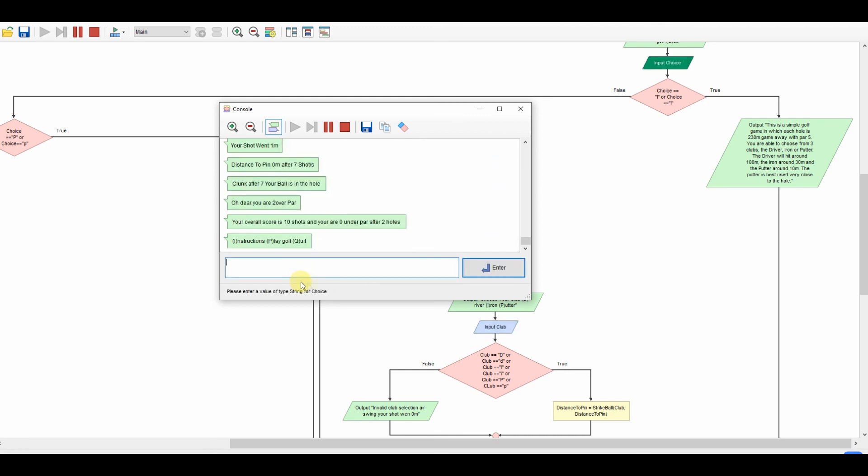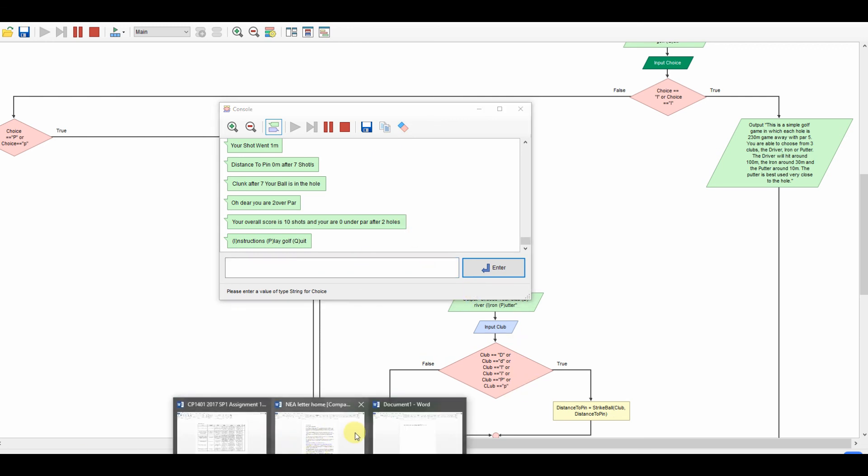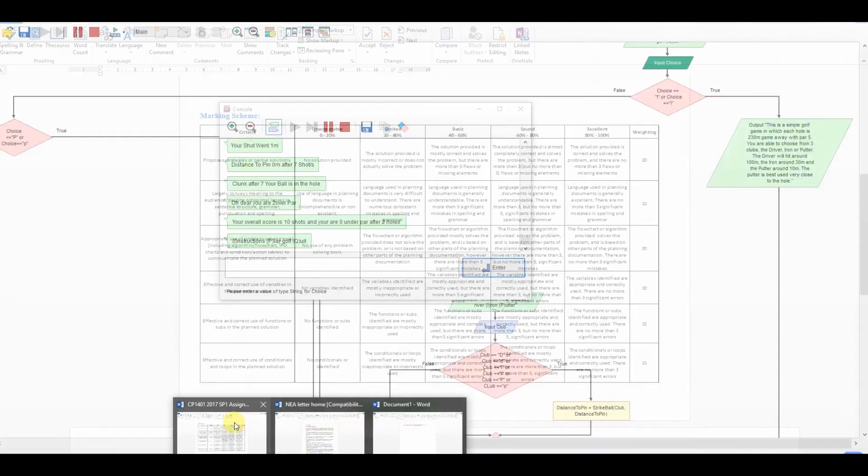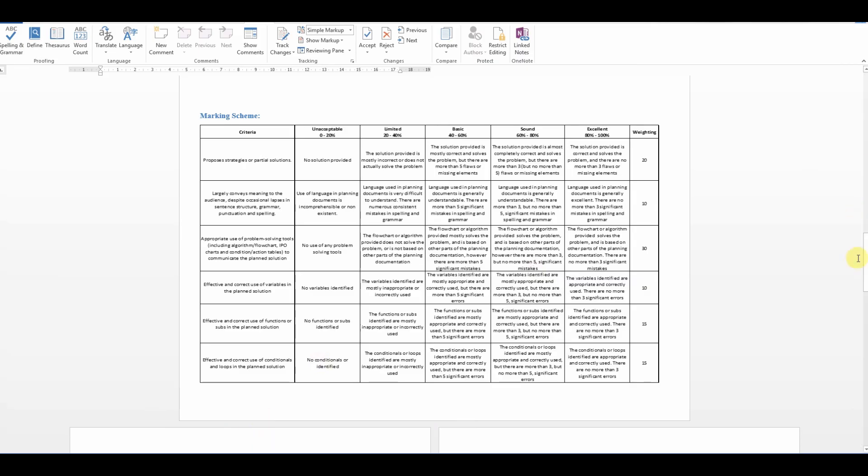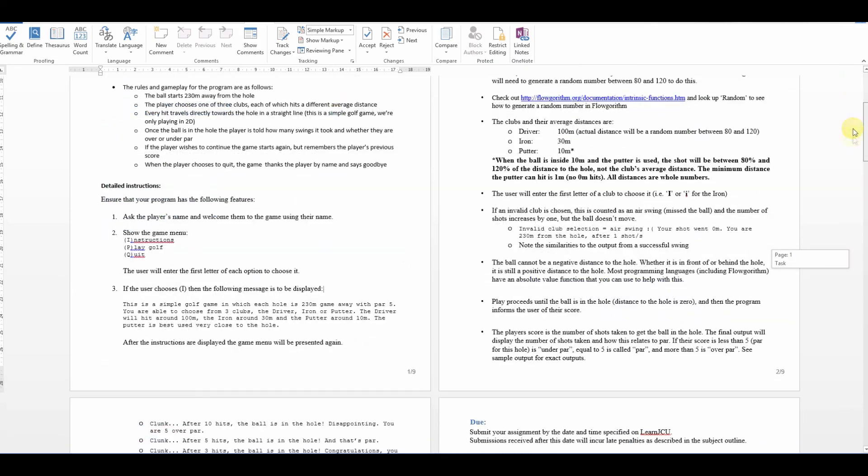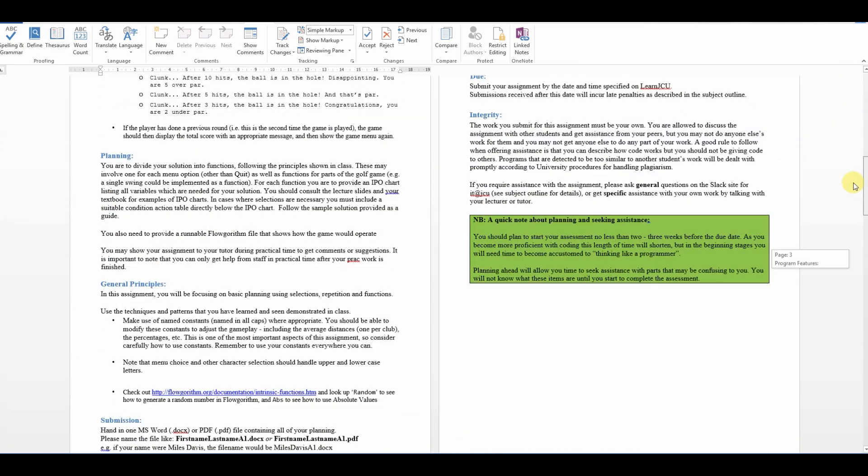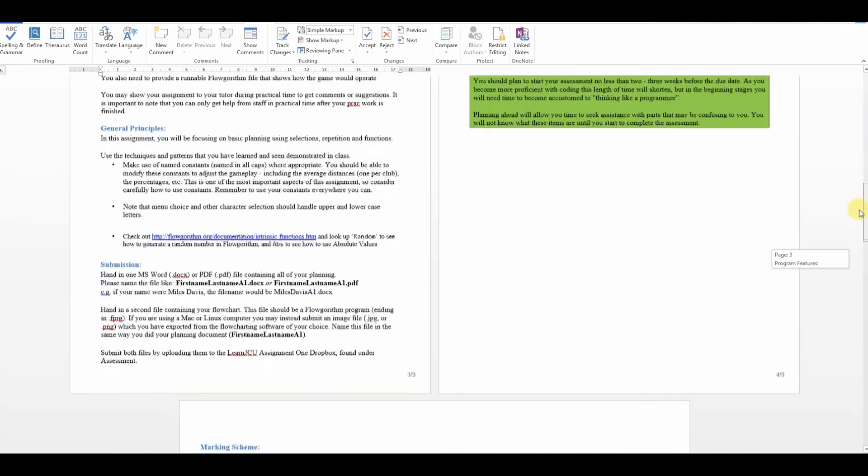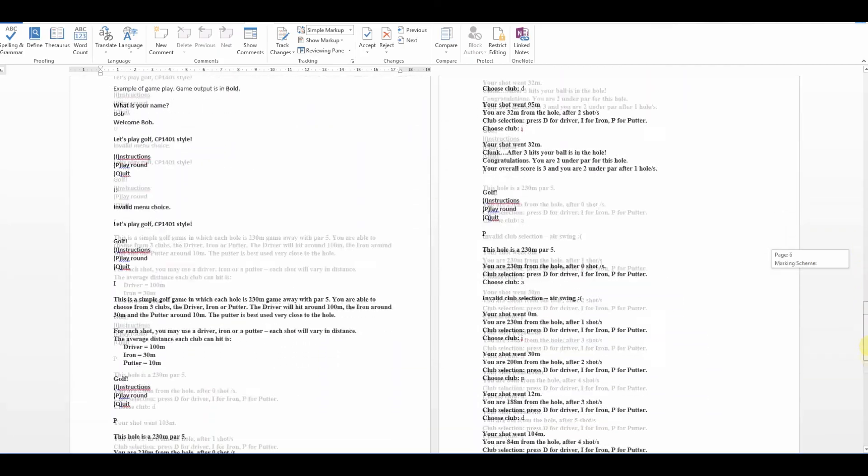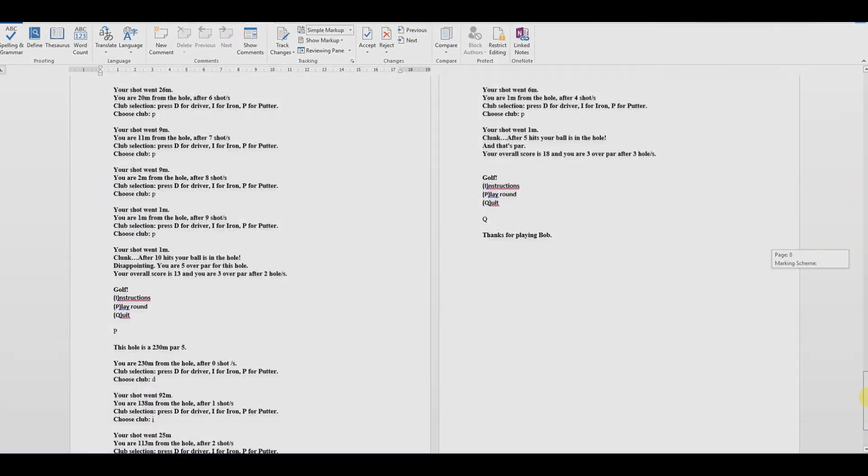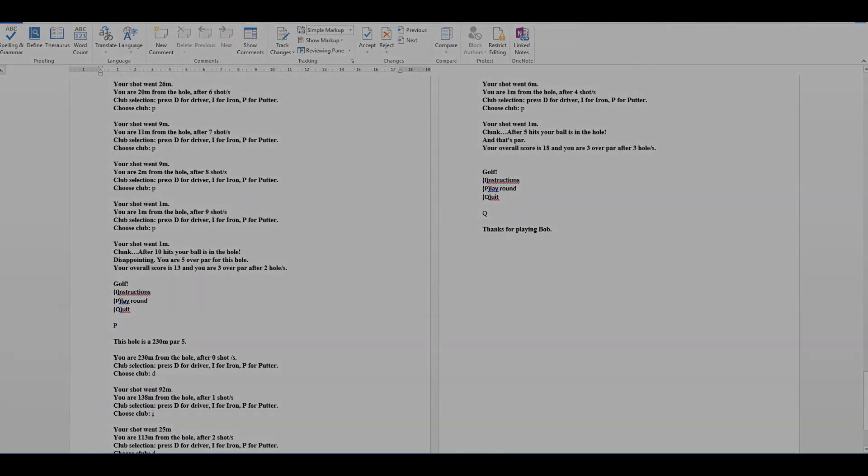Well done Cook University coming up with a really clever, really interesting Flowgorithm task, much more exciting than the basic stuff that I've been seeing recently. Very impressed. Well done. And I hope your students enjoyed it and hope they did well on it. Thank you very much for listening.